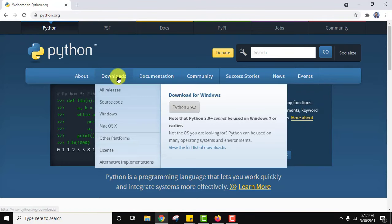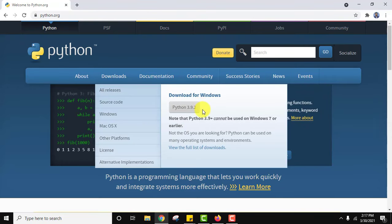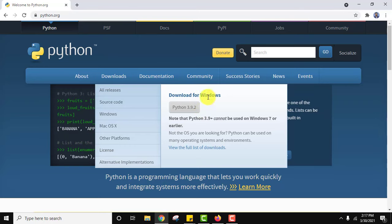Now go to downloads. Here you can see the current version is 3.9.2 for Windows. Click on it to download. On clicking, the download will begin.